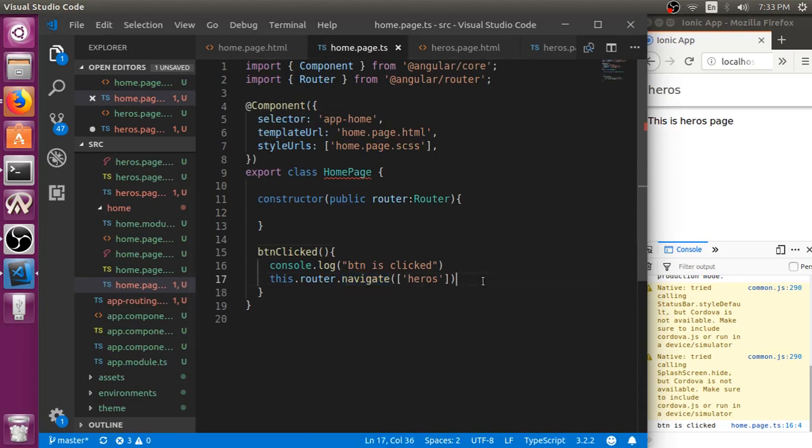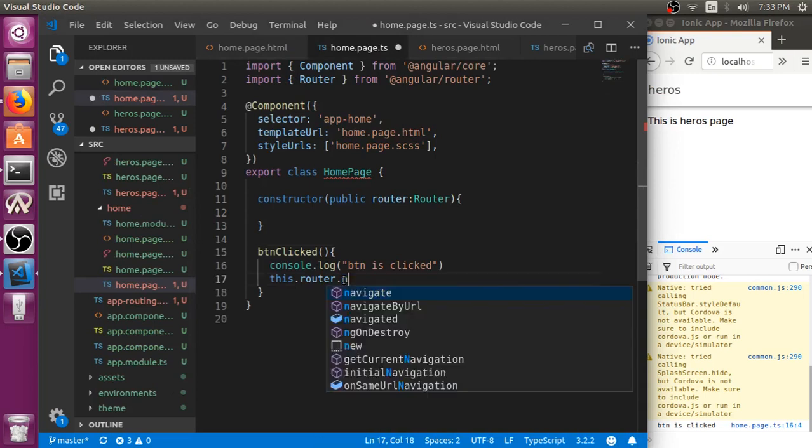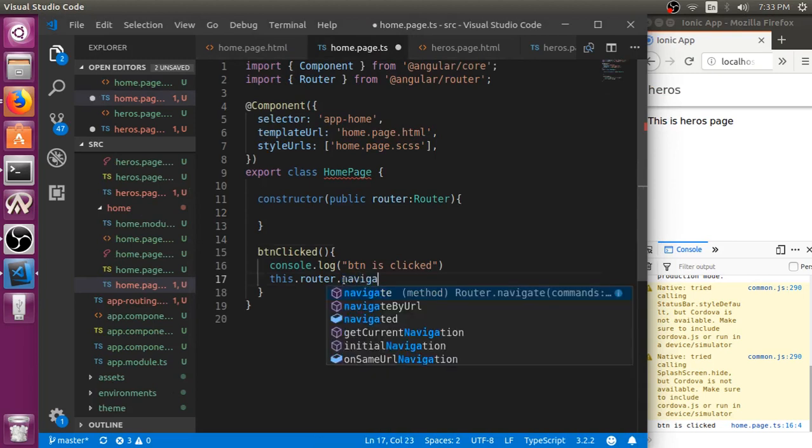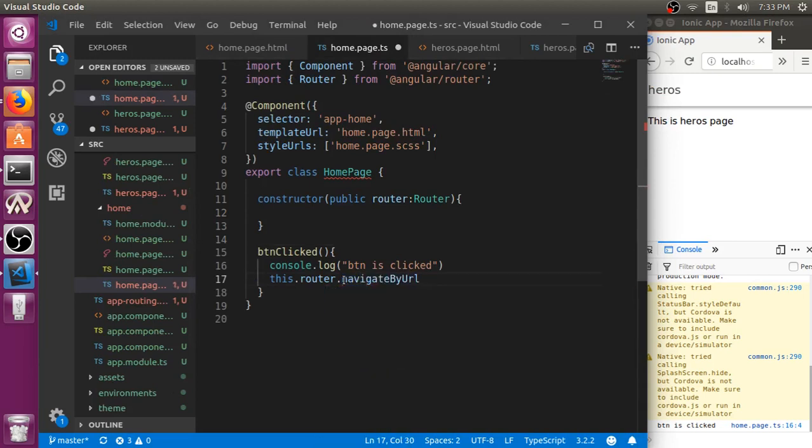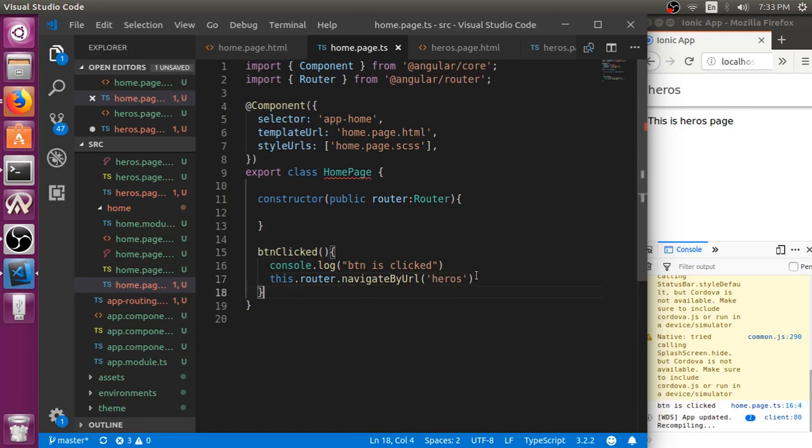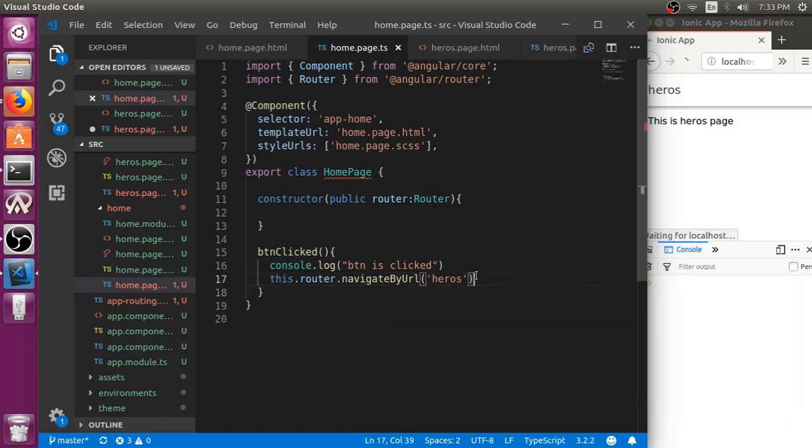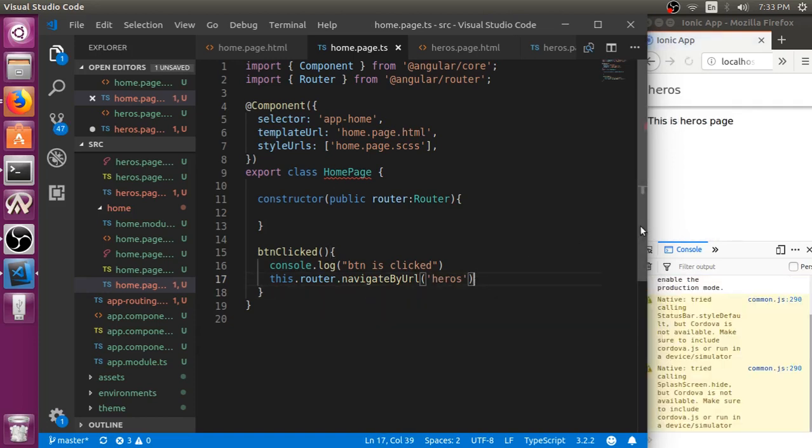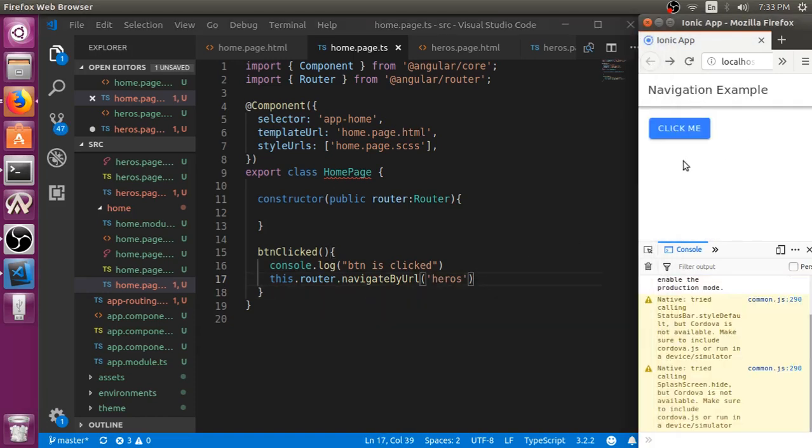You can also use navigate by URL, which you can just specify URL, or you can just specify without slash also. In this way, you don't have to specify it as a list.